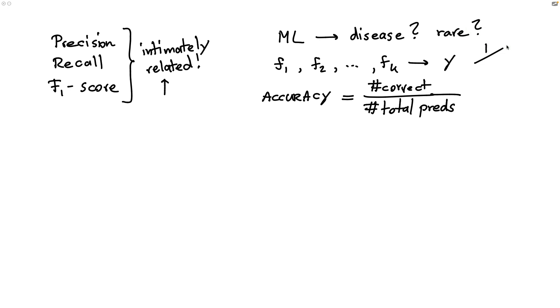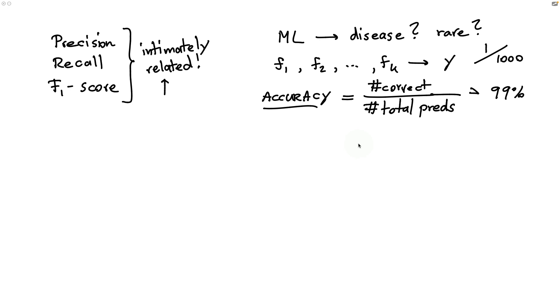Maybe one out of a thousand people has this disease. And that would mean that if we had an algorithm that just predicts that you don't have disease at all times, then you would get an accuracy score that's super duper high. Well over 99% in this case. So while accuracy is easy to describe, it might not be the metric that you're interested in at all times. And it's in this scenario where these three metrics might be more helpful.